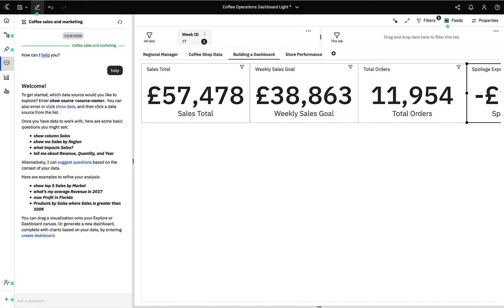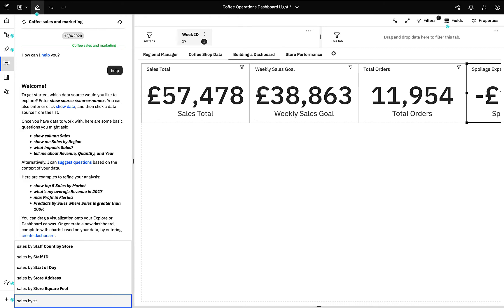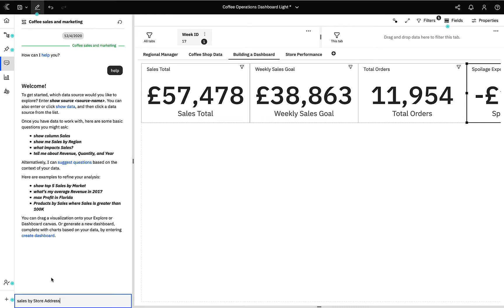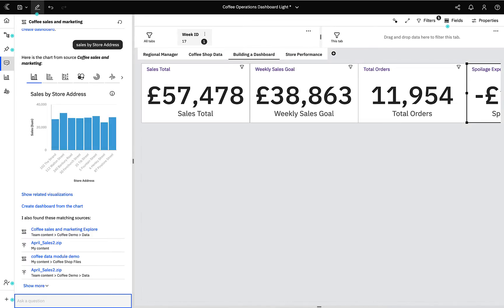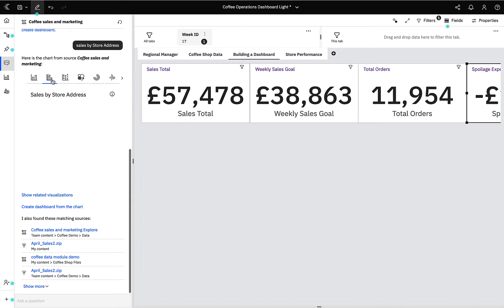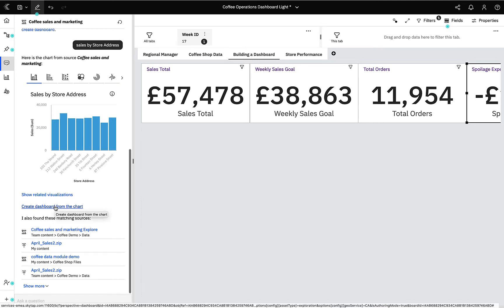In this instance I'm going to ask it for my sales by store address, because we're looking for a regional or geographical way of displaying the data. As I type, Cognos has matched my search with the curated data model, and in a short while it's going to produce a range of visualizations to answer my request. The AI assistant is incredibly powerful — not only will it produce a range of visualizations such as a column chart, bar chart, or even a word cloud, but it will also create a dashboard straight from the chart using the terms of the search.